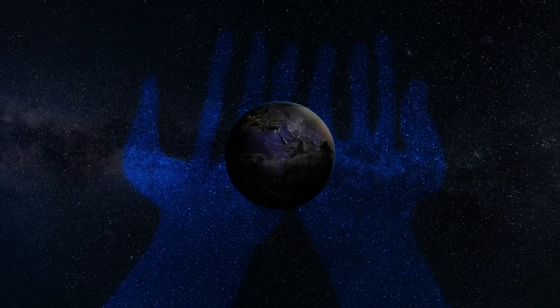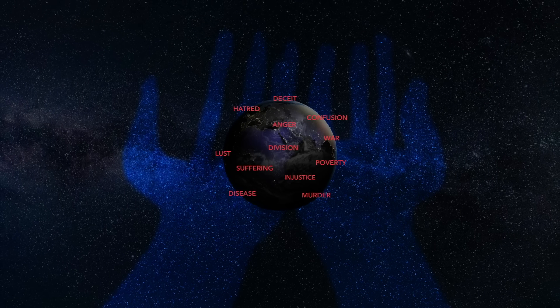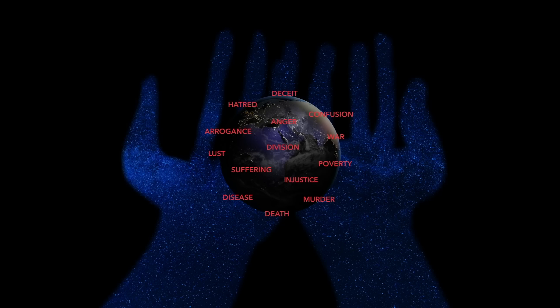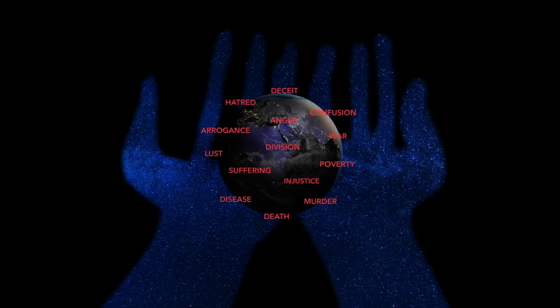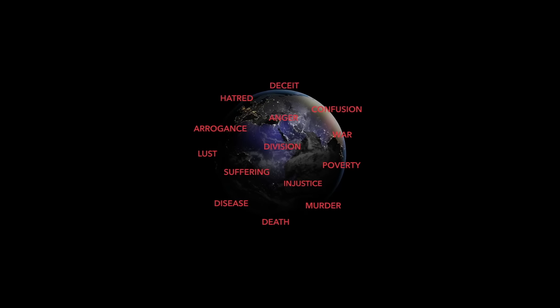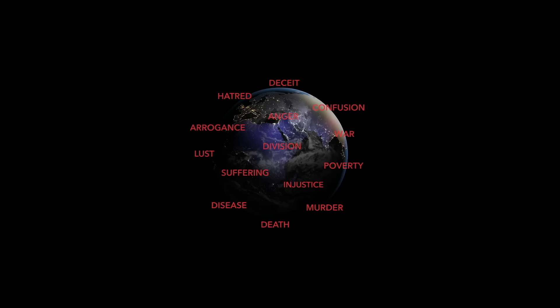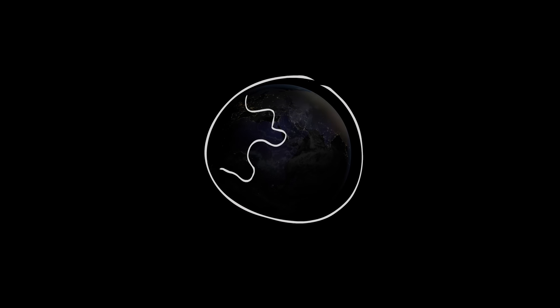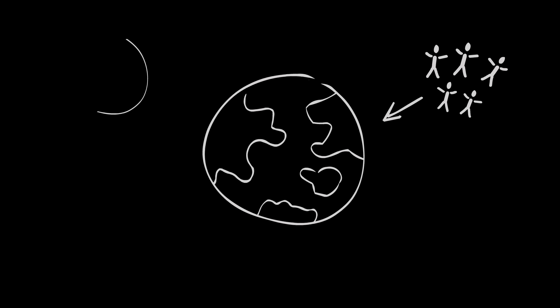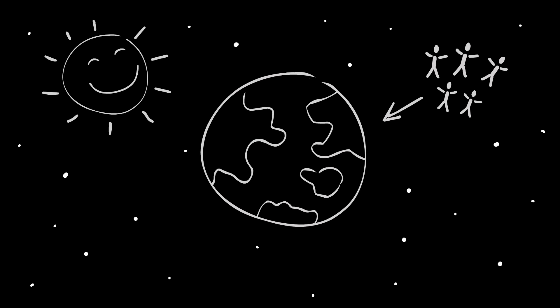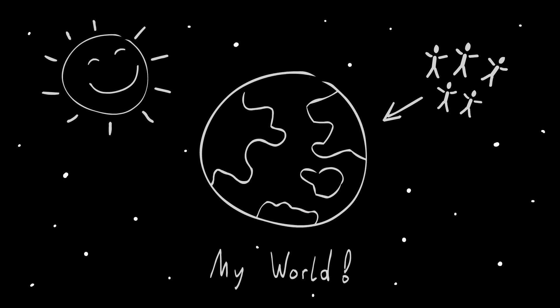We give God a lot of heat for creating a world with so much evil and suffering and then allowing it all to happen.